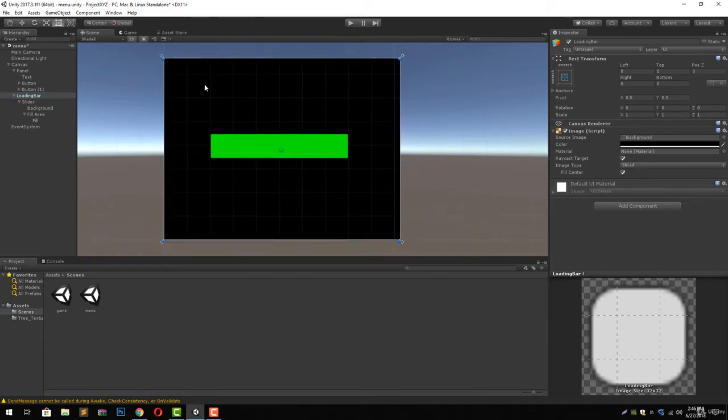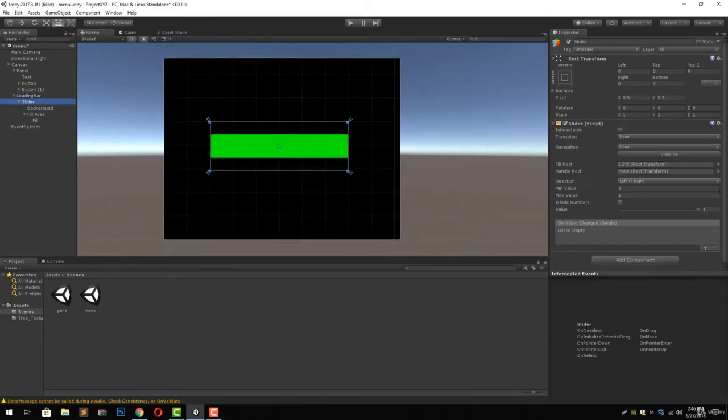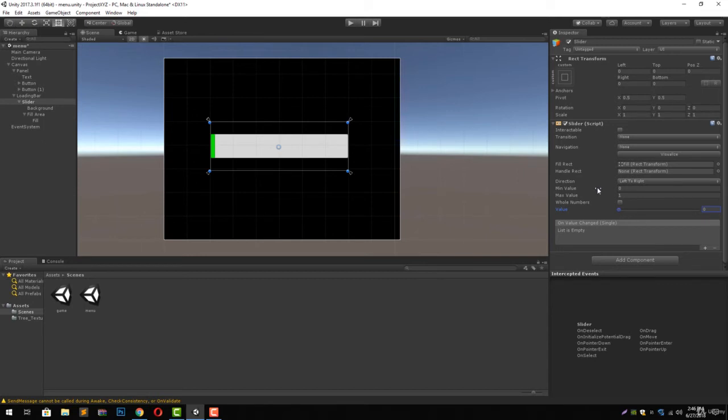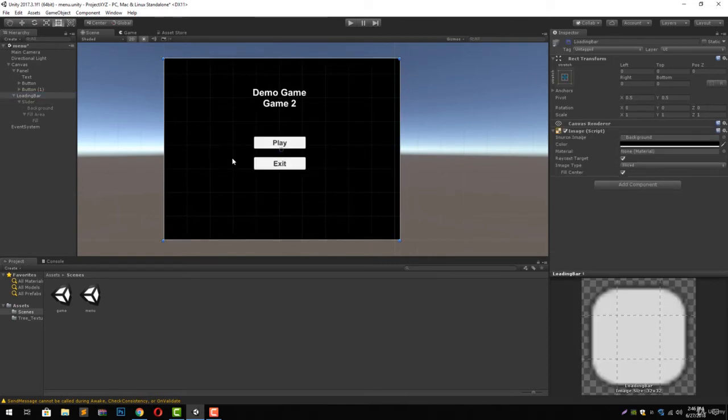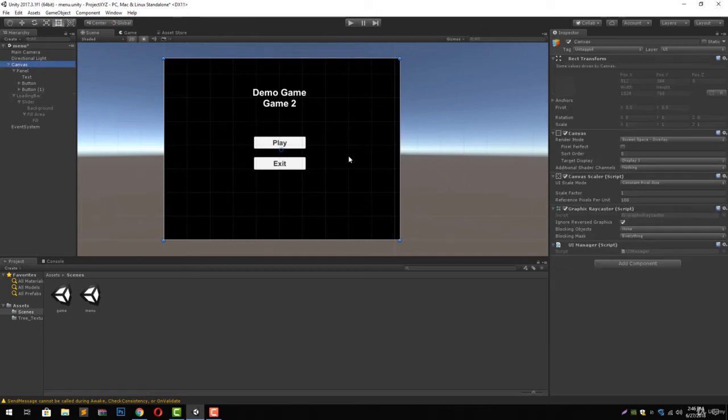So now our loading bar panel has a slider inside it with green color which can be used as a progress bar, and we have this value inside our slider component that needs to be changed to change the size of the progress bar. Let's just uncheck it and let's go to our UI manager script. Double click to open it in Visual Studio.